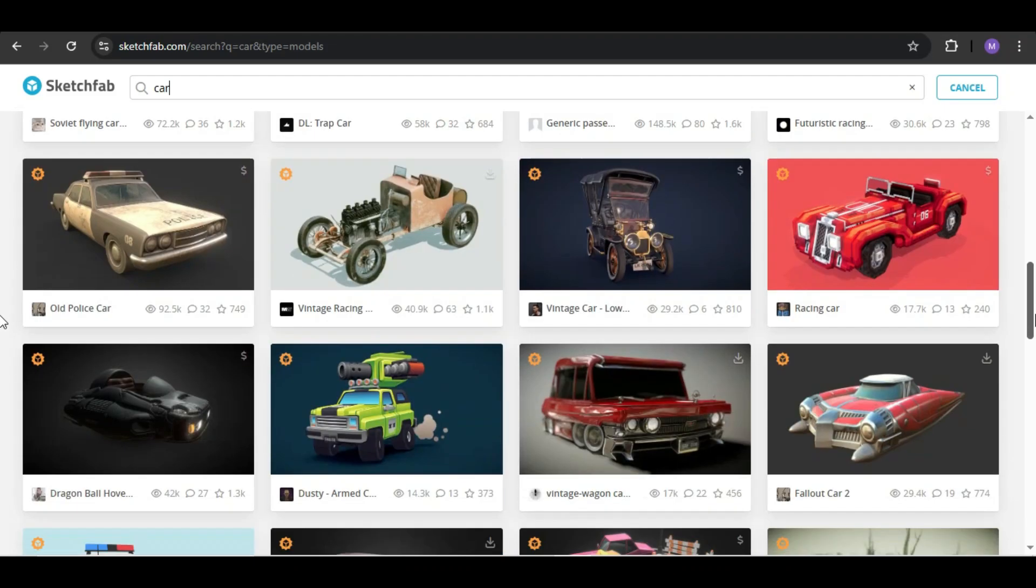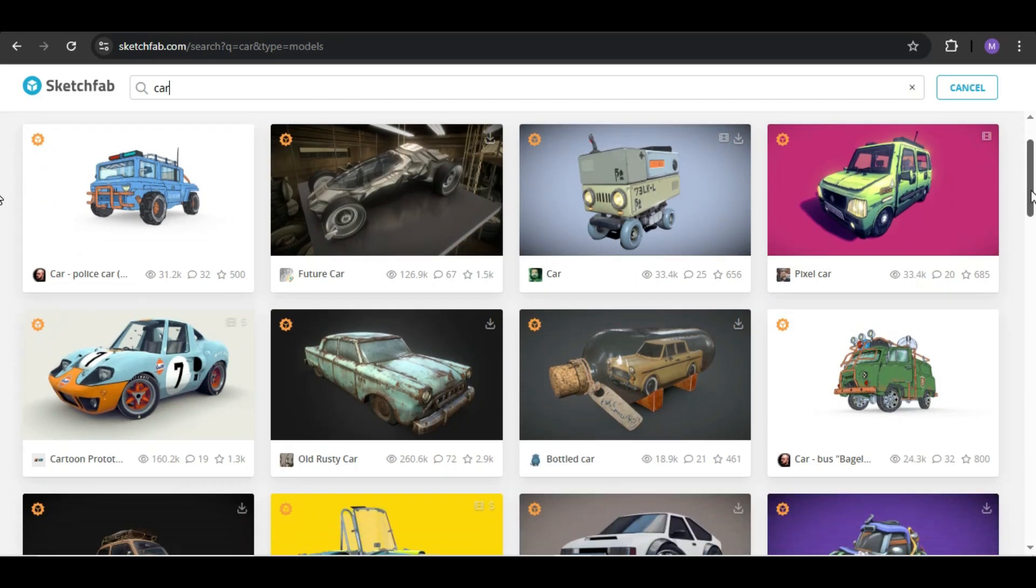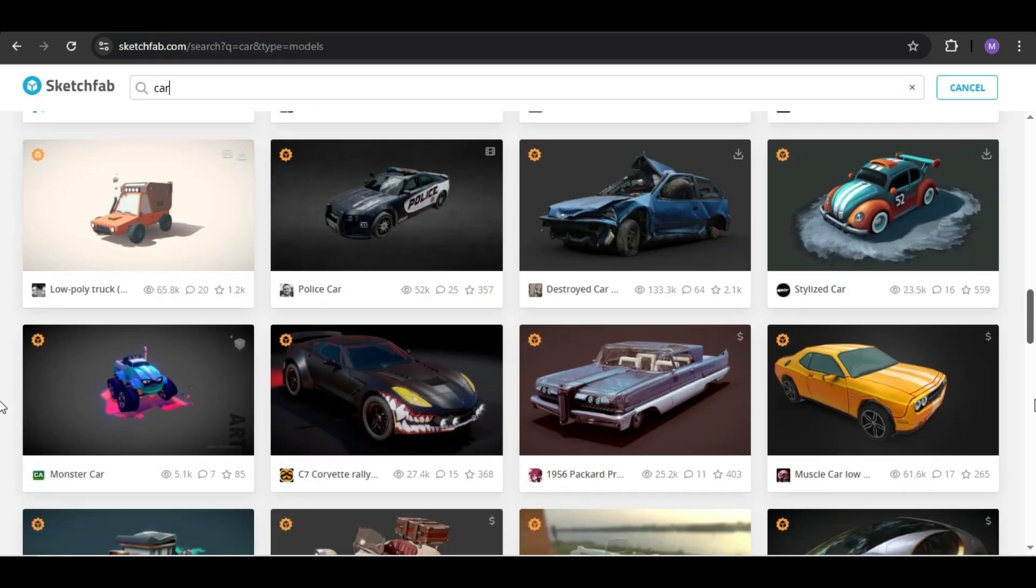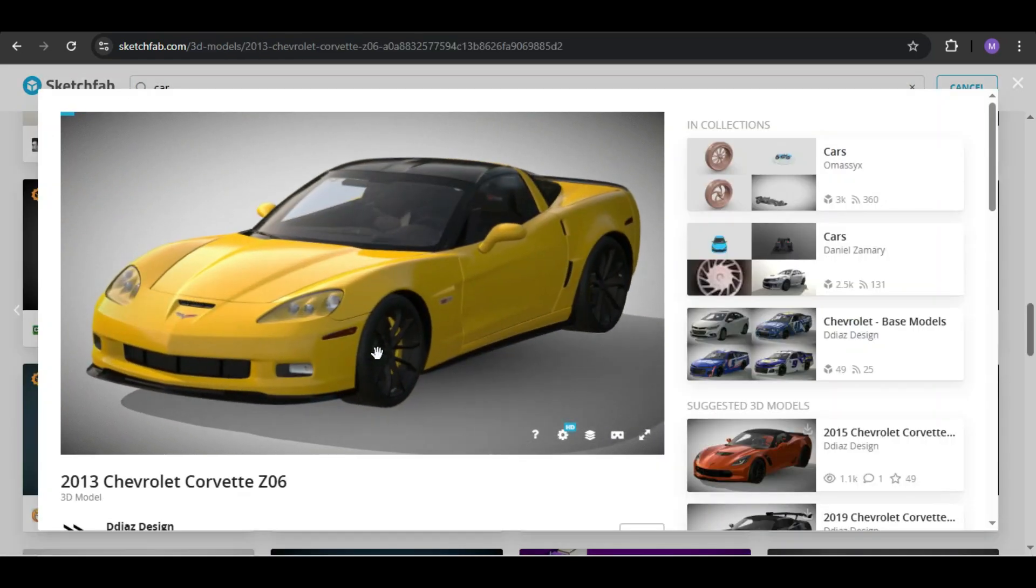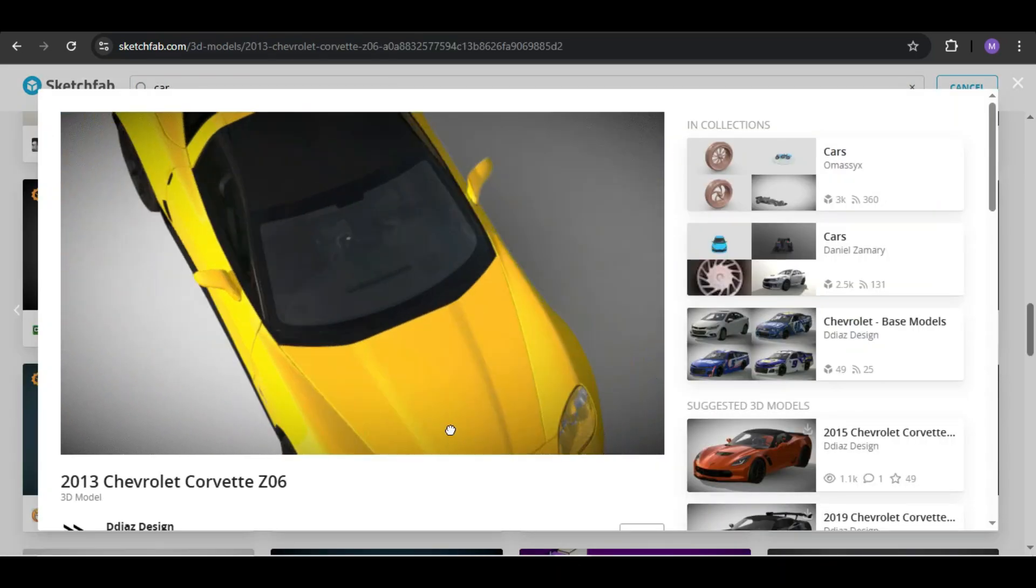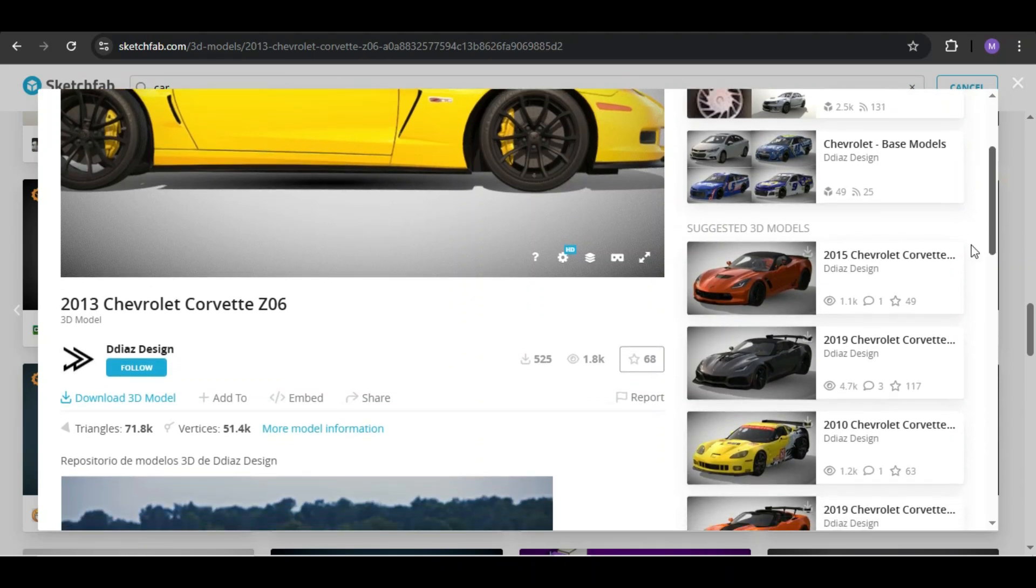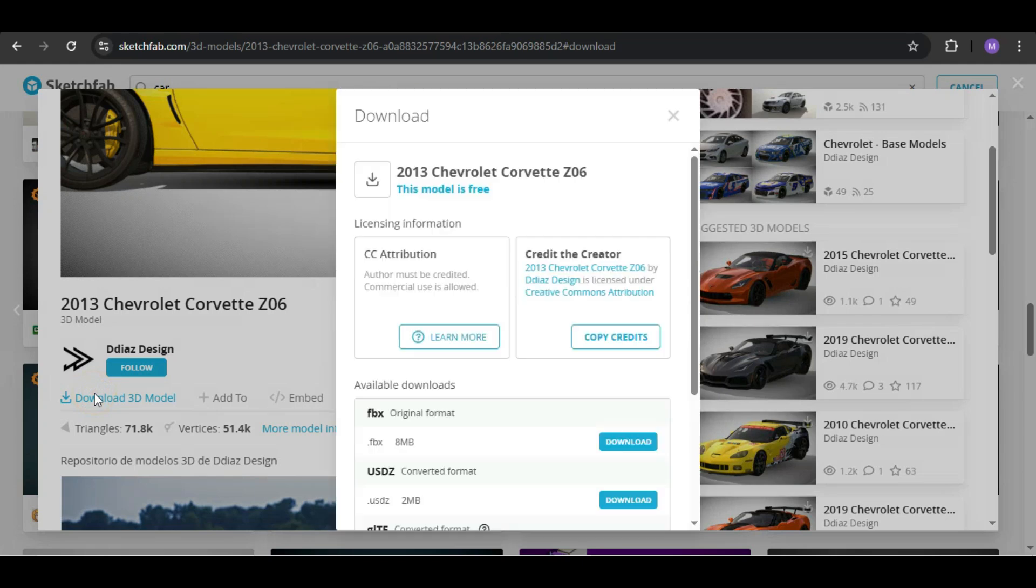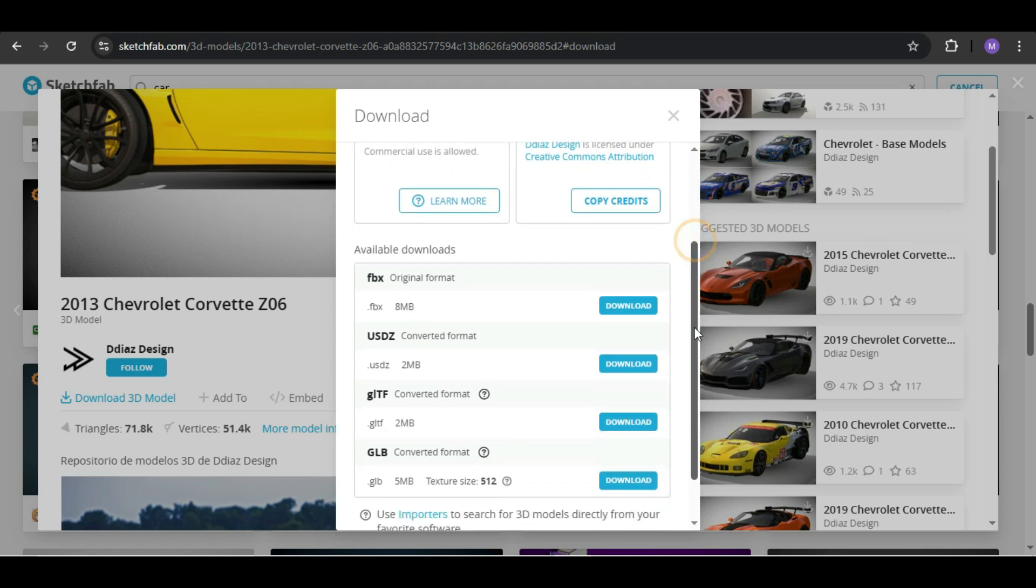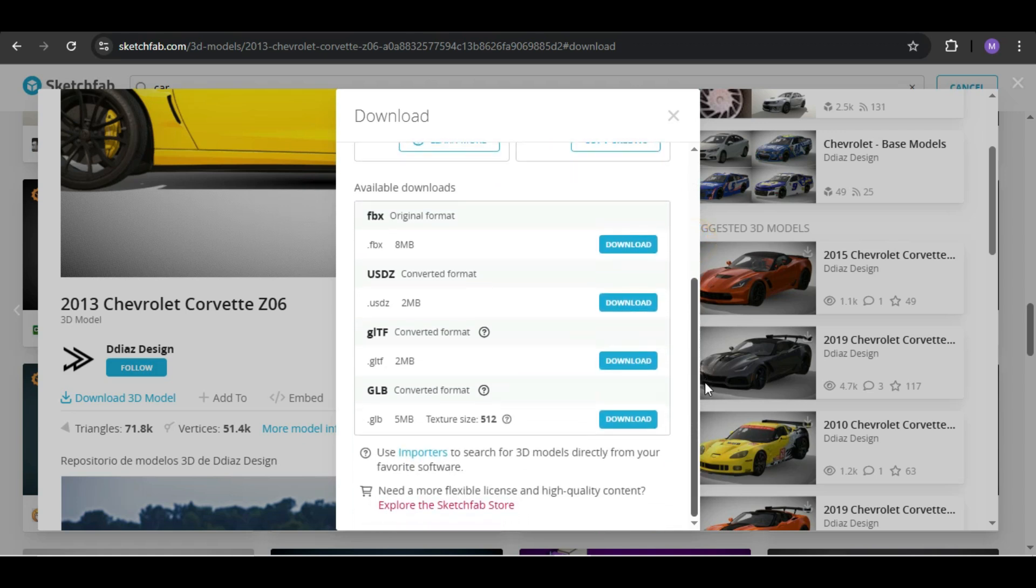Click on any model you like. I just clicked this one. You can see how the model will look. Scroll down and you will see a download button. If you don't see the download option or if you click and it's not downloading, it's probably because you're not logged in.